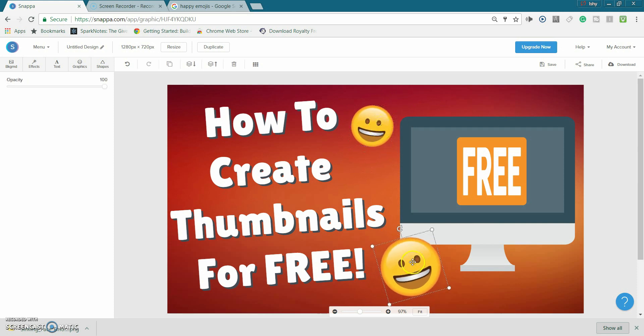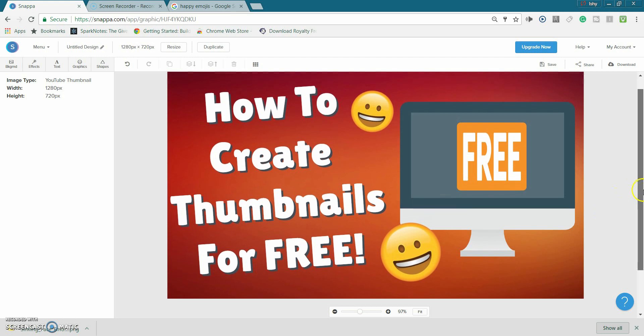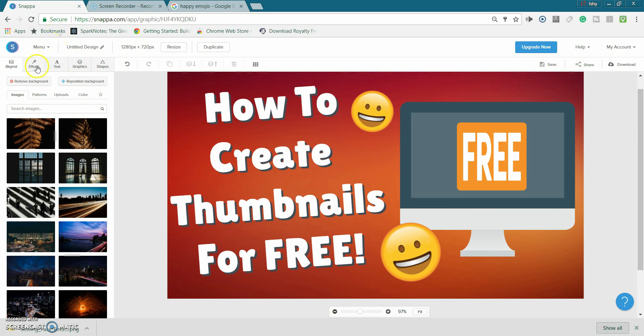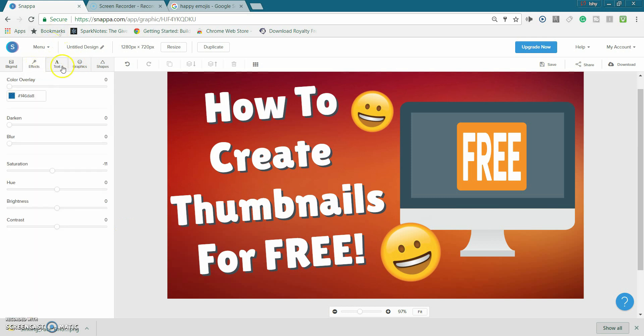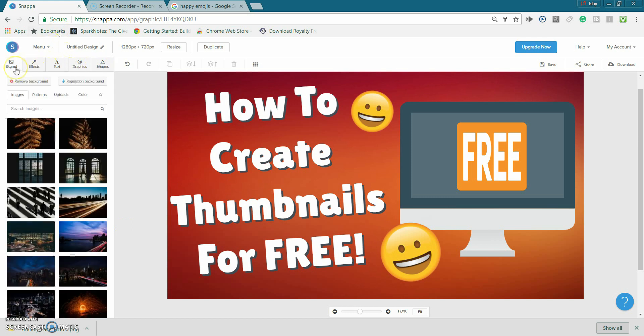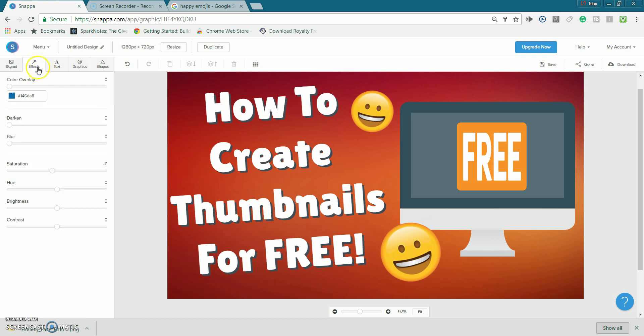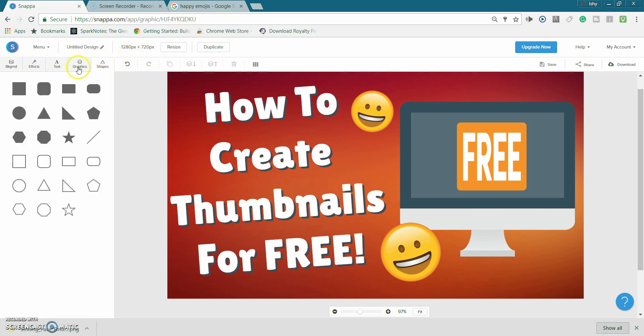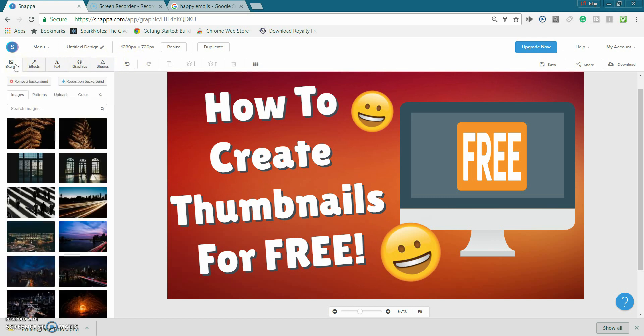So basically that's how you make thumbnails on Snappa.io for free. And basically this thumbnail might not look you know the best to you but once again I'm just doing this as an example, but for a website that's free you can do a lot of stuff with it. And if you actually just take the time you know a few minutes or something to actually make a thumbnail, it can turn out pretty good with this website. Once again yeah they have a lot of options but yeah if this video helped you make sure you leave a like on it, subscribe, and I'll talk to you guys next time bye.